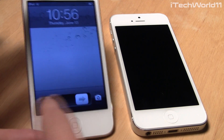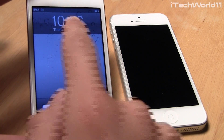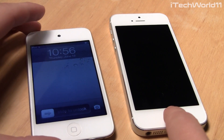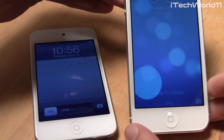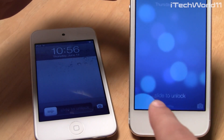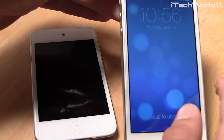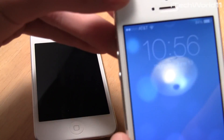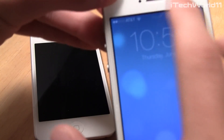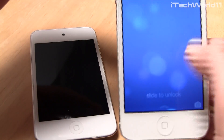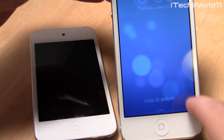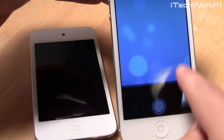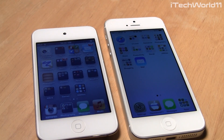With iOS 6, you have a simple slide to unlock button, the clock, and a little camera icon. With iOS 7, the whole screen is slide to unlock, so you can slide anywhere. You have the clock at the top, notifications that come down, and Control Center from the bottom, as well as the camera icon.